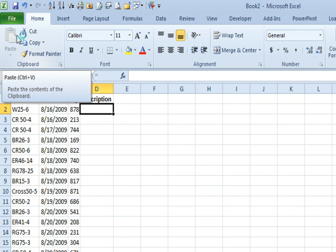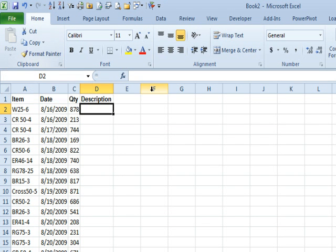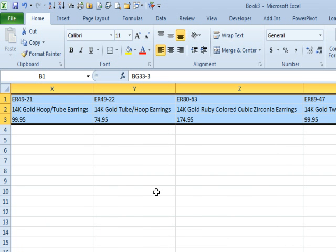Hey, welcome back to the MrExcel netcast. I'm Bill Jelen. Today's question is sent in by Ron. Ron wants to learn how to create a lookup that goes from one workbook, in this case Book 2. I'm going to Ctrl-Tab over to the other workbook. Here's our lookup table.